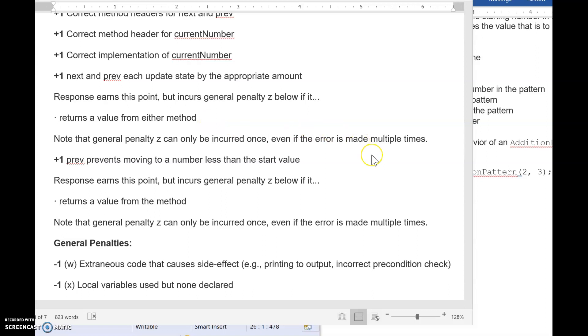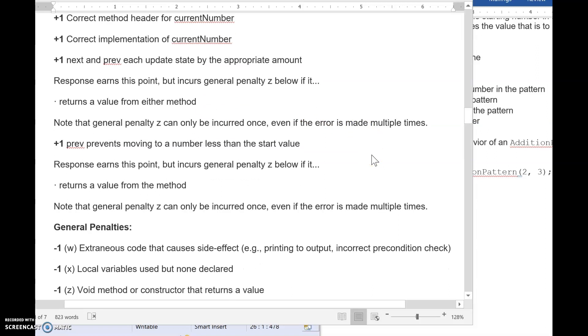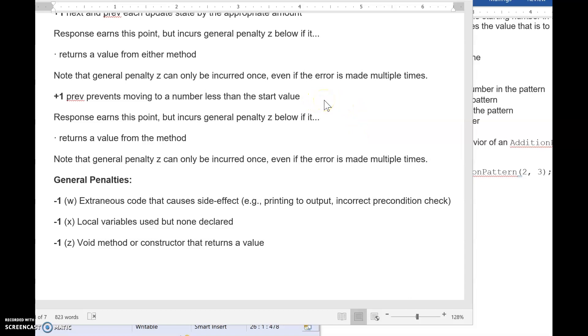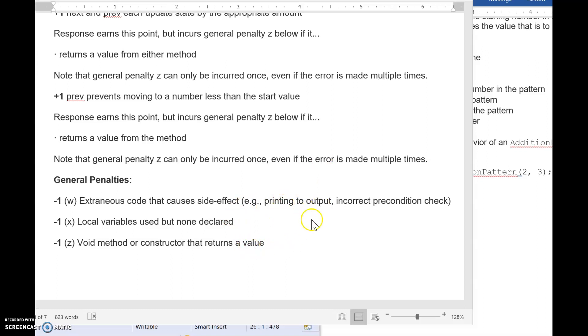All right. Again, you need to get that from reading the description. It's in words. Here, our previous method, we earn an additional point. If we prevent moving to a number less than the starting value. So if you just blindly subtract a value, you won't get that point. You have to make sure that you're not allowing to go below that value. And then we just have extraneous solutions. So notice you actually get a point taken off if you print output here. You get a point taken out if you do incorrect checks before your work.